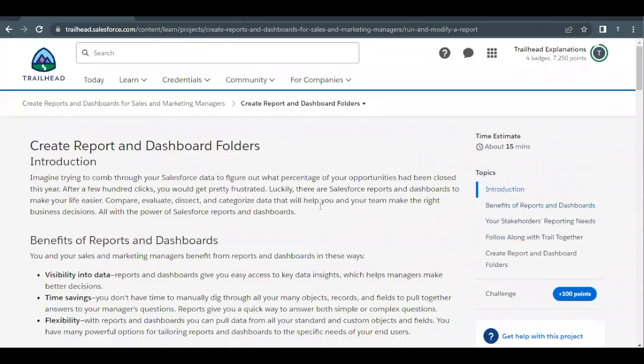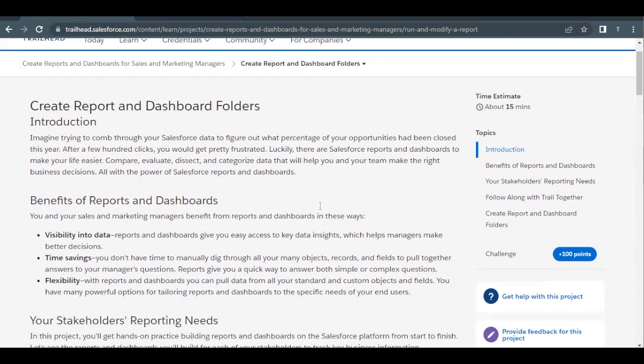Hello everyone, welcome back to another video of Trailhead Explanations. In this video we are going to cover the unit 'Create Report and Dashboard Folders' from the project 'Create Reports and Dashboards for Sales and Marketing Managers.' This unit will revolve around how we can create report and dashboard folders, including the creation of subfolders inside a main folder, and how we can give access to particular users, roles, or subordinates.